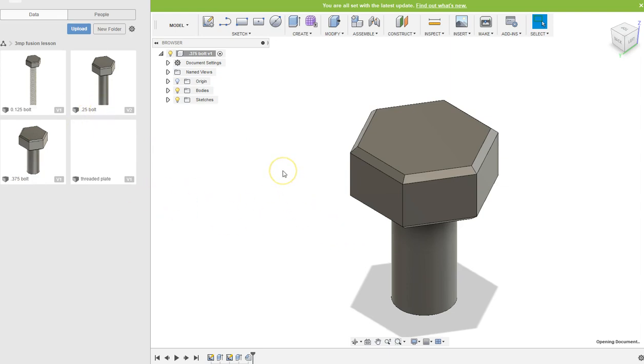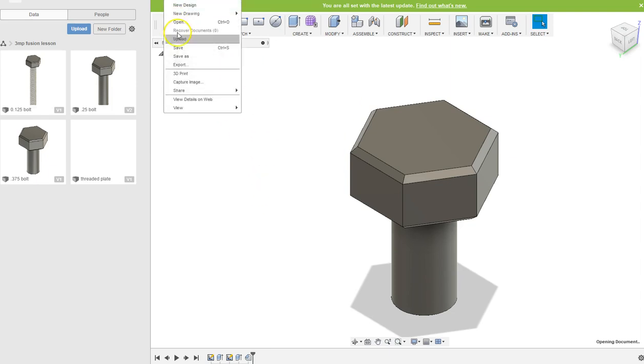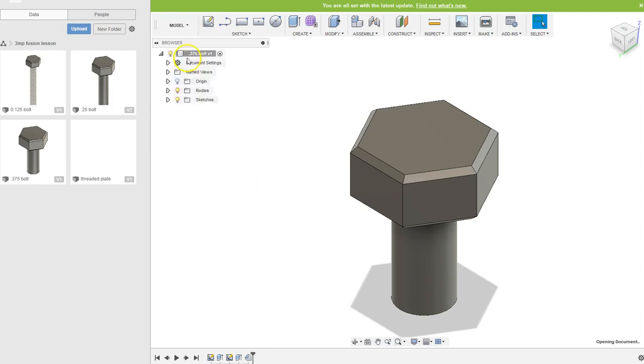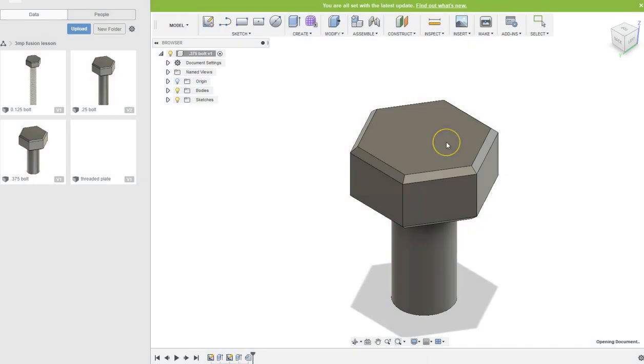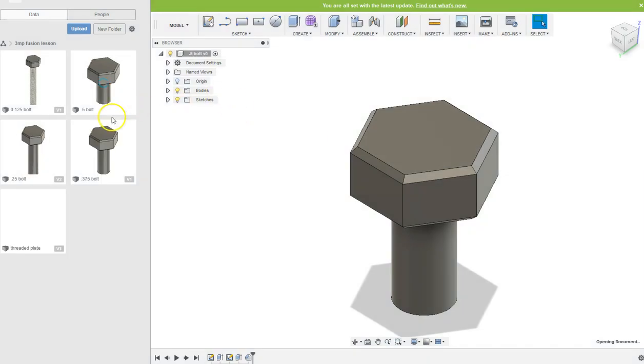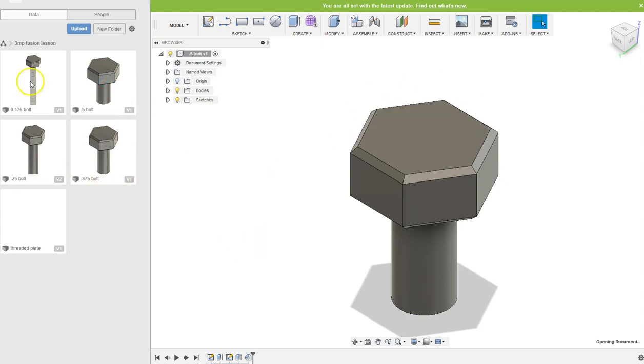Alright, so this one I would save as and call it half-inch bolt, 0.5 bolt, and save. And I continue that process until I've made them all, and then I would put the threads on.